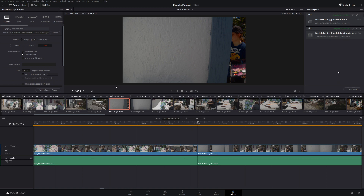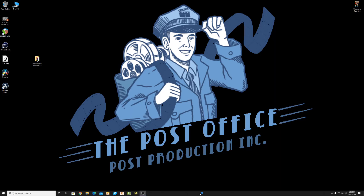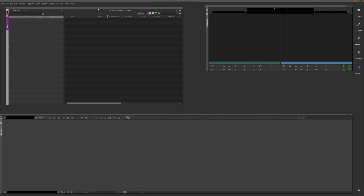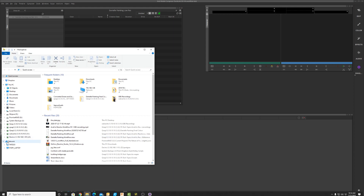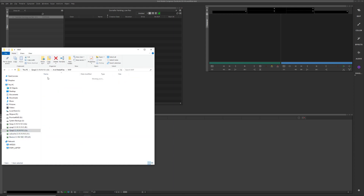Once the export is done — it took about 15 to 20 minutes — we're done in Resolve. Let's save the project and quit Resolve, and jump over to Avid. Inside Avid, I've created a 1920x1080 project and opened a bin named 'Danielle Painting LowRes.' Now, how do we get that media from Resolve into Avid? All that media was put into the folder: Avid Media Files > MXF > Danielle Painting LowRes.